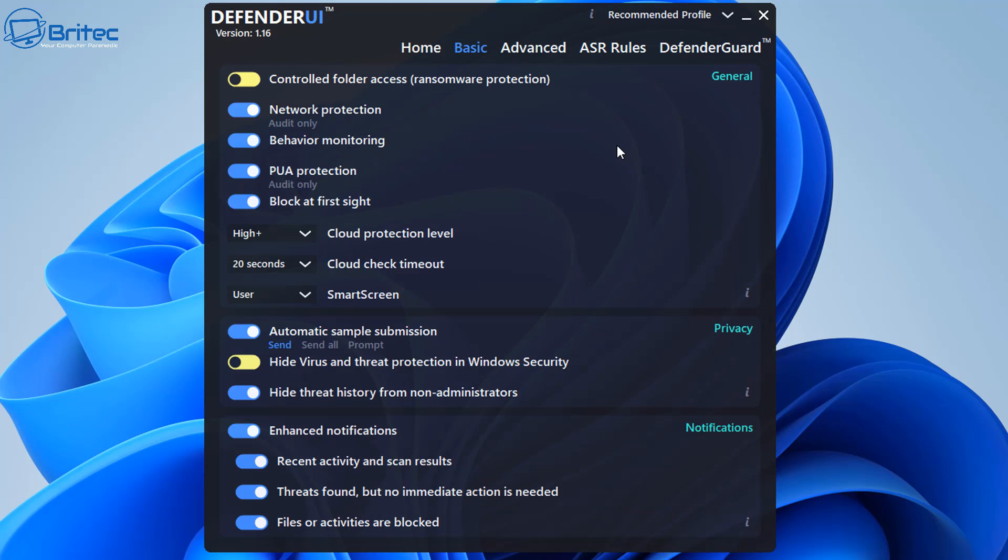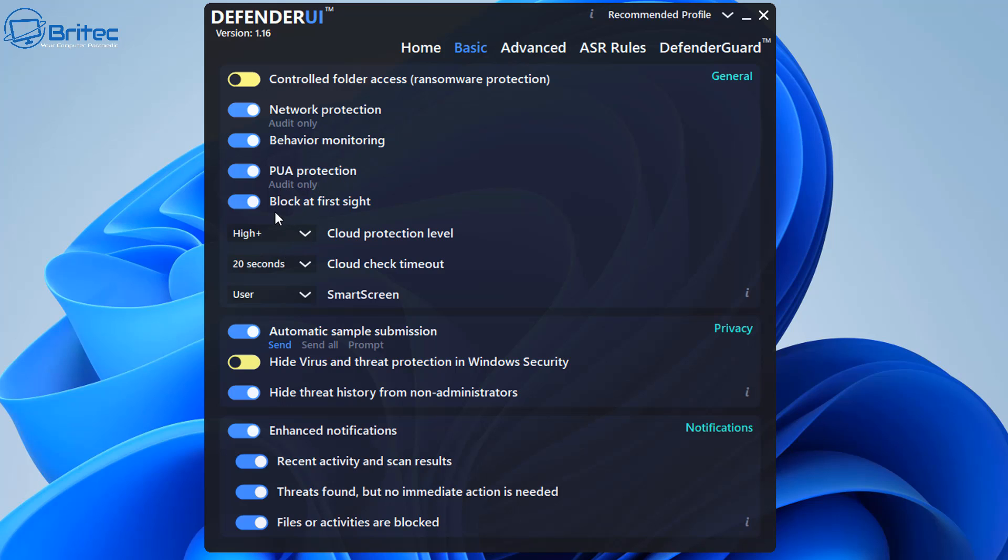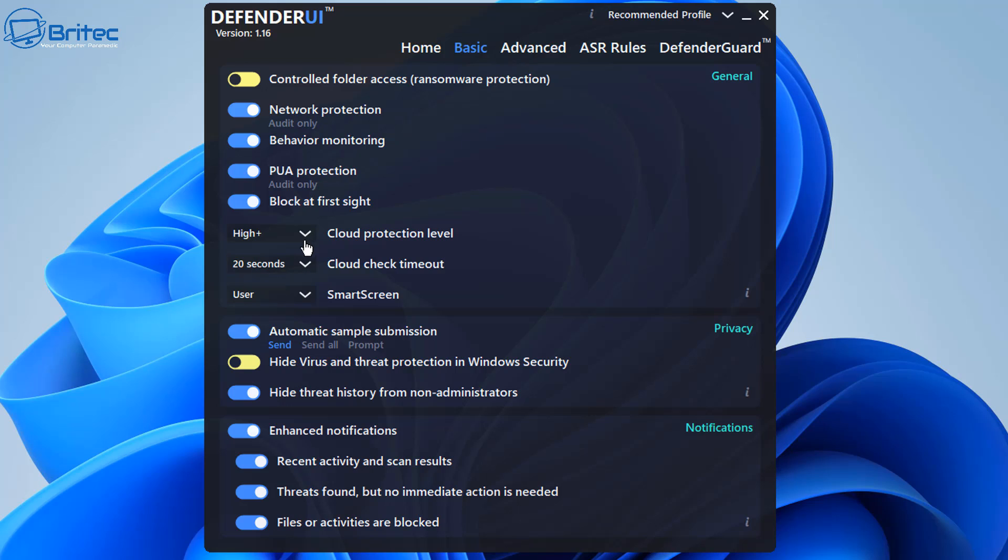So let's take a look at the recommended profile here on the basic setting. You can see here behavior monitoring and PUA protection and we also have block at first sight. And we also have the cloud protection level here which is high plus.